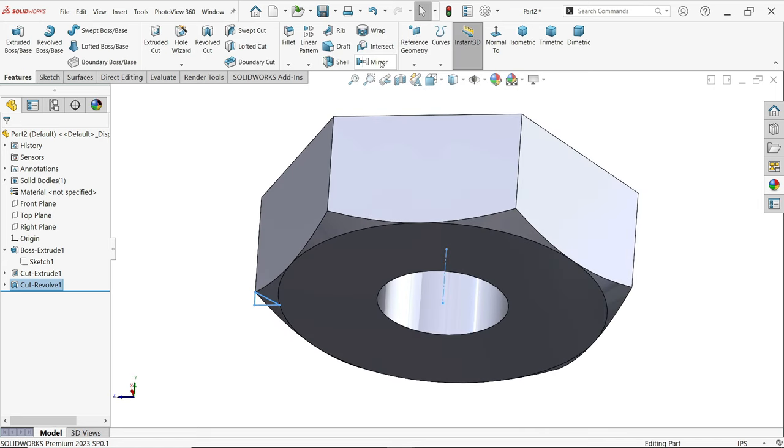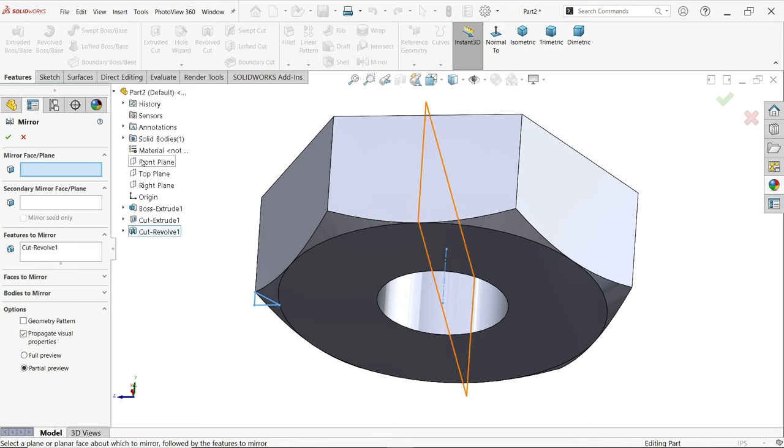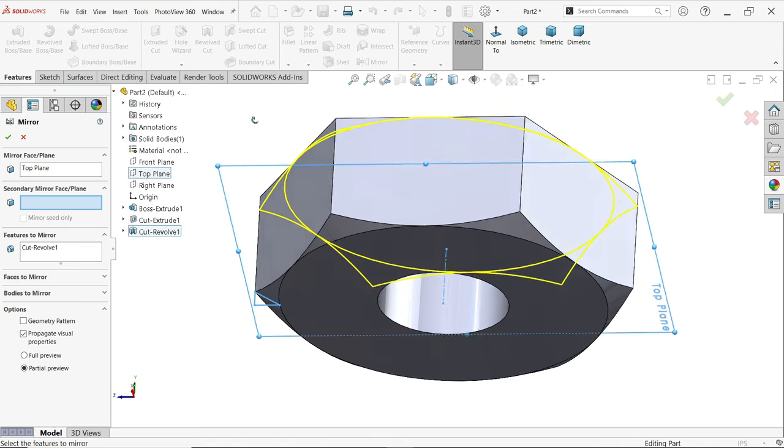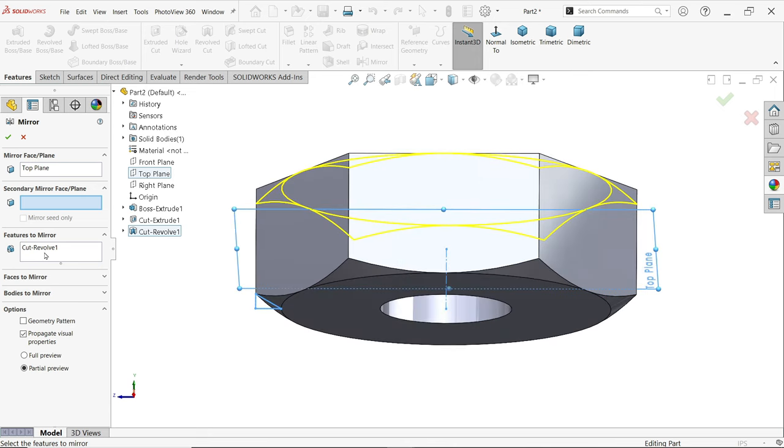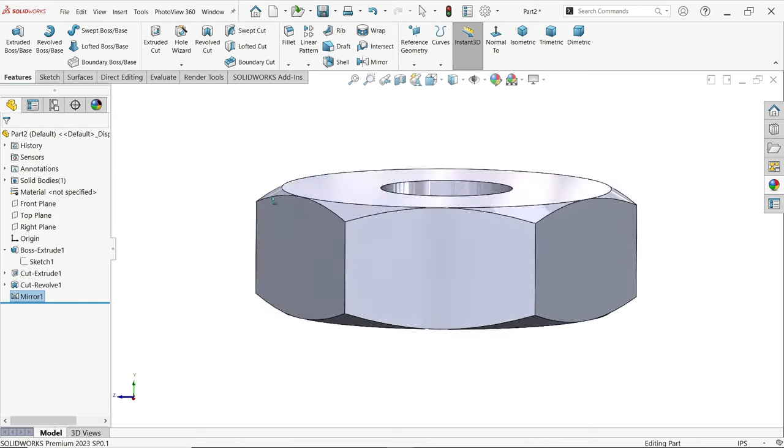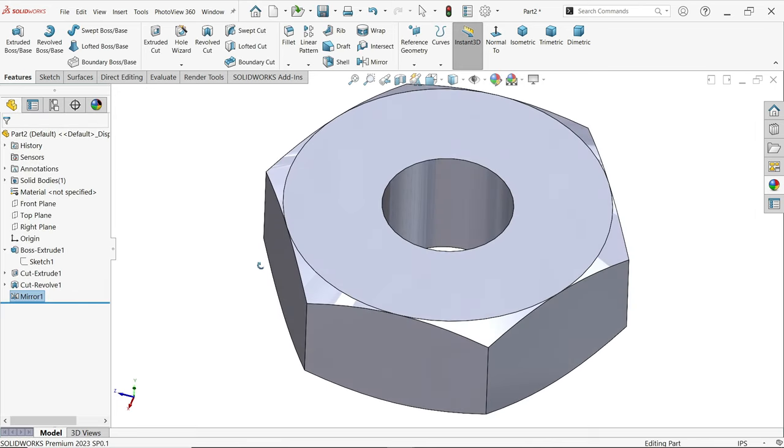Let's mirror this. Activate mirror. First we have to choose a center plane, so there is one plane, top plane. Now feature, you can directly select from here. Say okay and look, this is mirror.